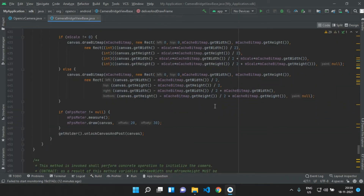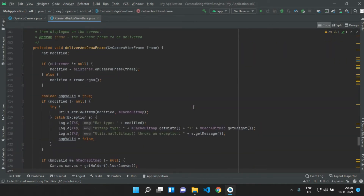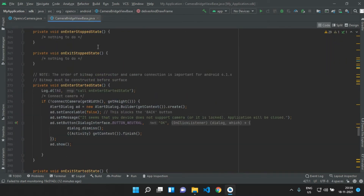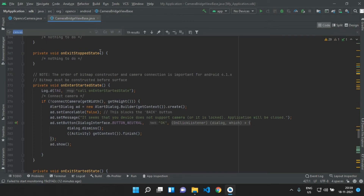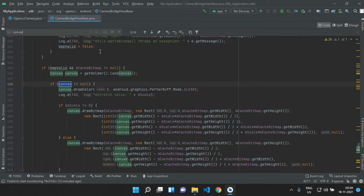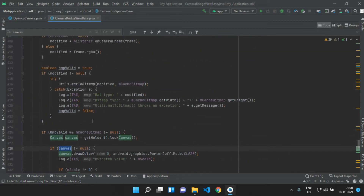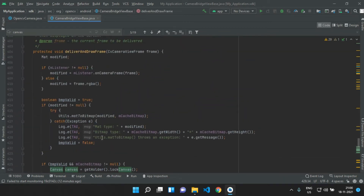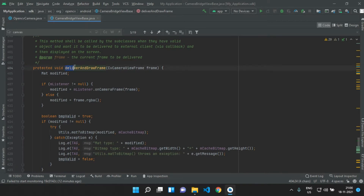First things first, we need to rotate our camera view by 90 degrees. For that, just scroll down the file or simply search for 'canvas'. Here, the deliverAndDrawFrame method is responsible for our camera frame. We need to modify this method to change the display view.